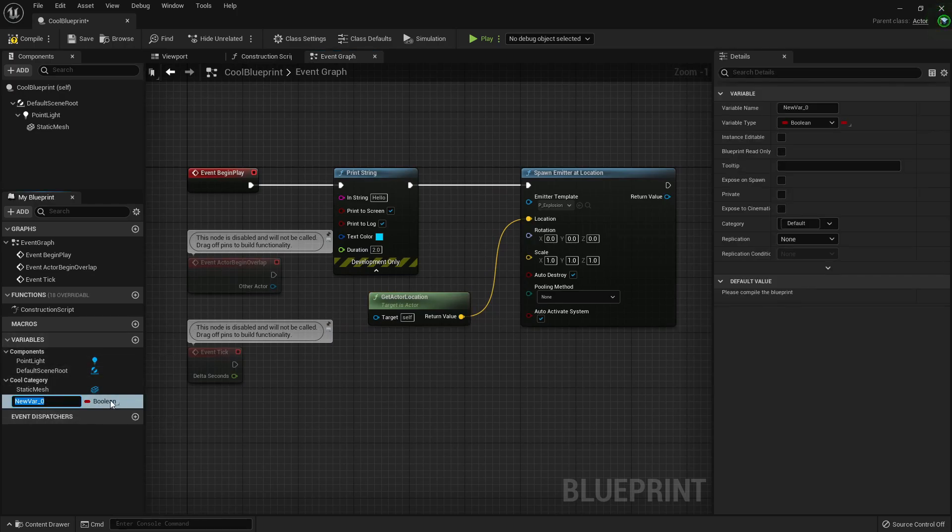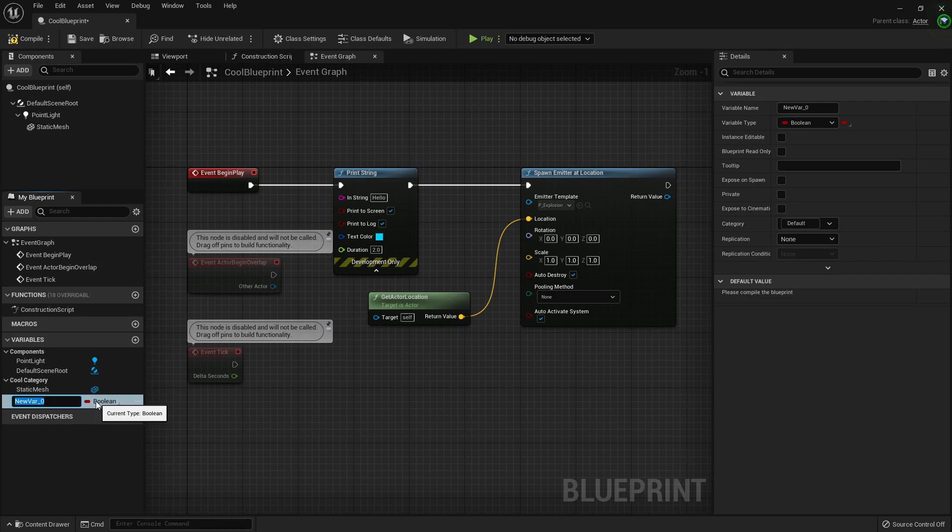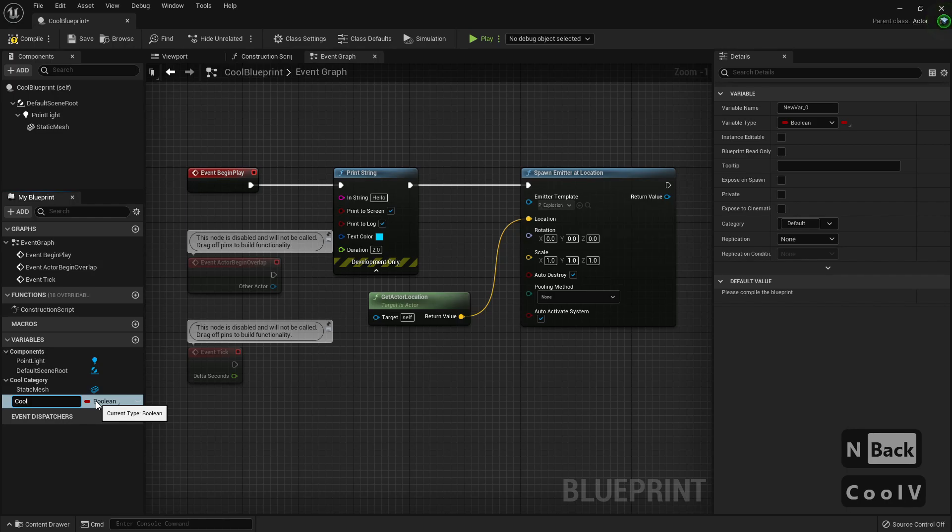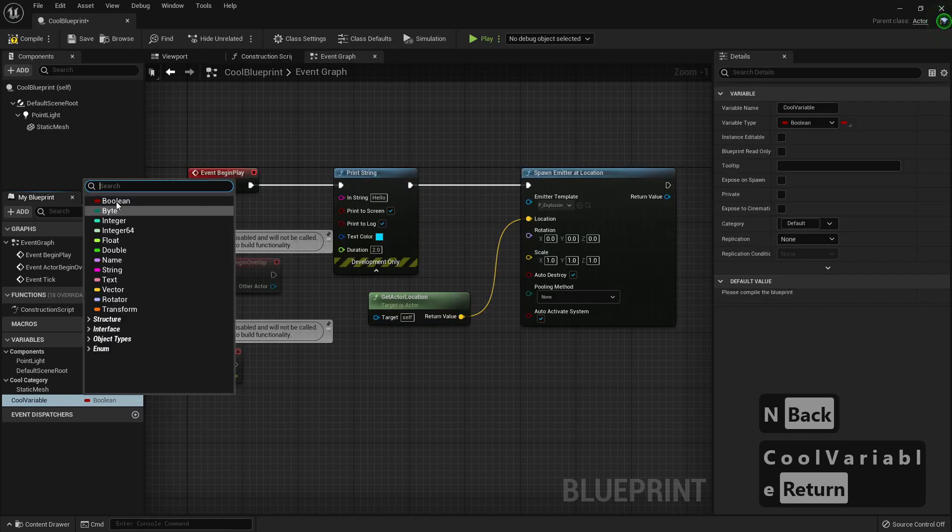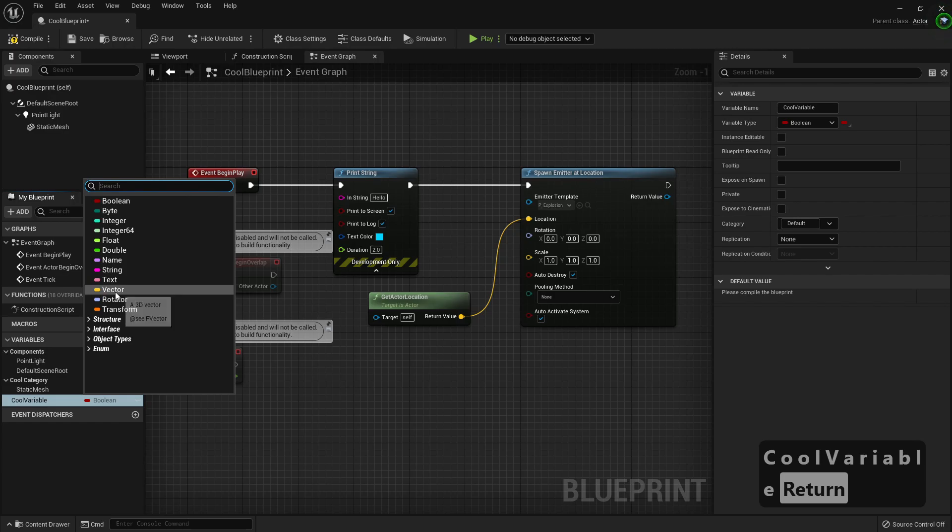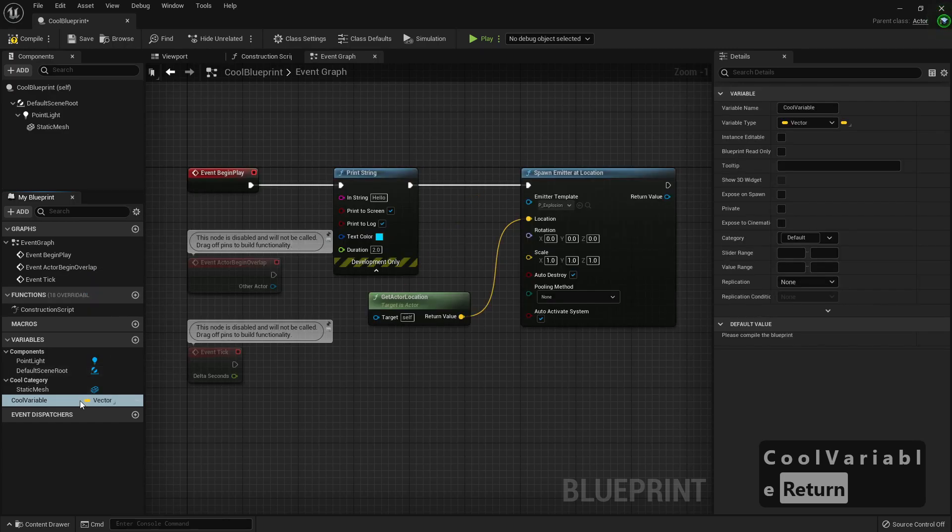If I want to create a variable, well, it now shows the name. Tool variable, boolean. I can select anything I want, maybe a vector.